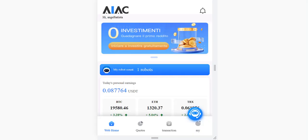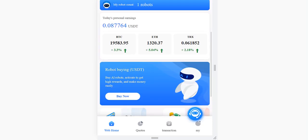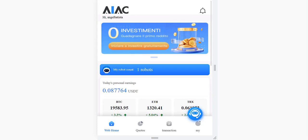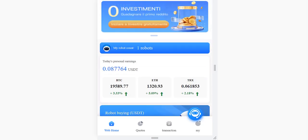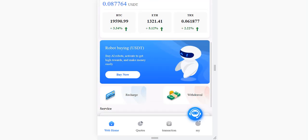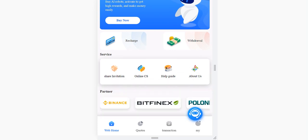There are two methods to make money on this platform. The first one is by robot trading, and the second one is inviting your friends. This is the main page — you can see Bitcoin, Ethereum, TRX, and the latest changes. Today's personal earnings are shown here as well.